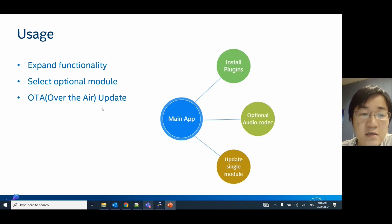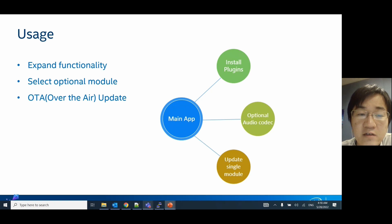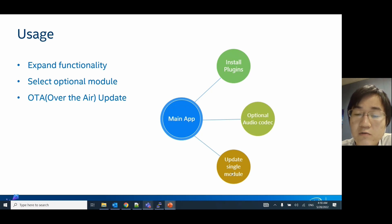This feature could also be used to achieve OTA (over-the-air) updates. Because after enabling this feature, we can separate our main application into different modules. If we want to update one single module, we can just change the module code, recompile that module, and flash it into memory. We don't need to recompile the whole codebase.